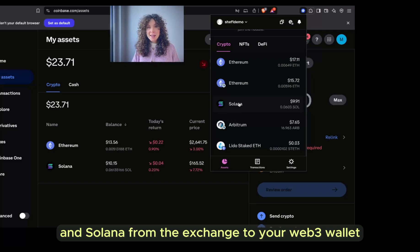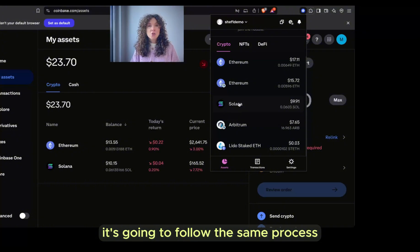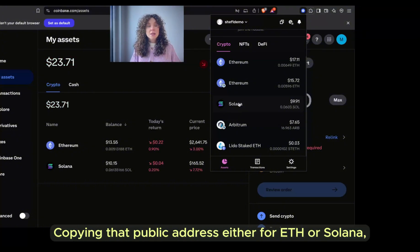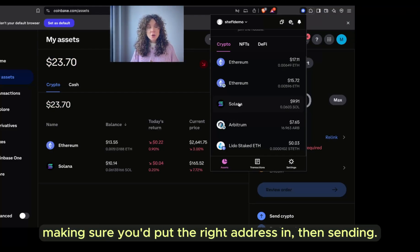And that is how you send both ETH and Solana from an exchange to your web3 wallet. No matter what your exchange looks like, it's going to follow the same process: copying that public address either for ETH or Solana, pasting it into the exchange, making sure you put the right address in, then sending.